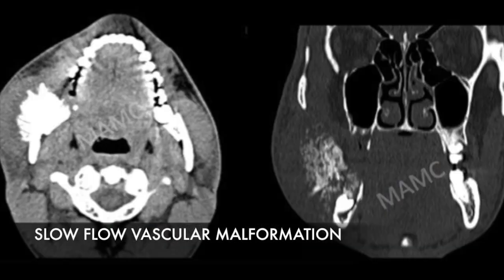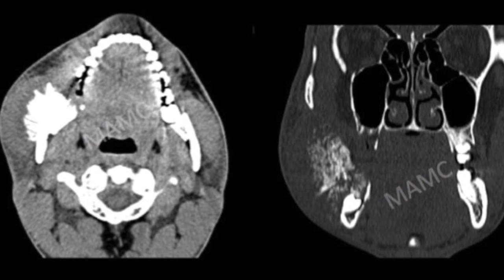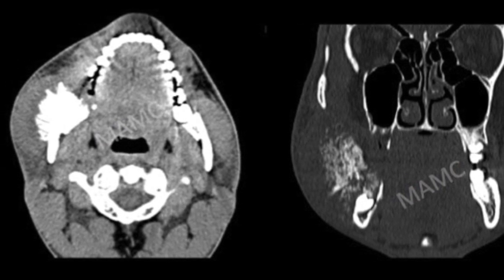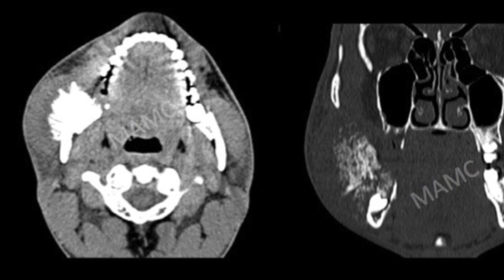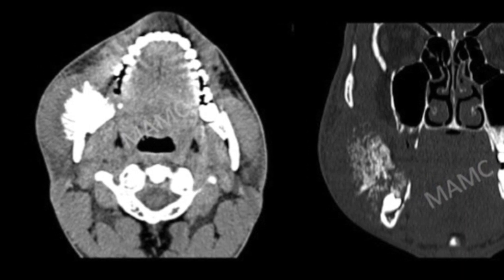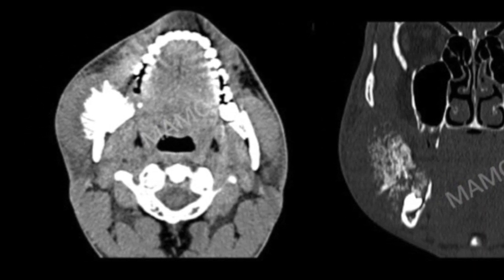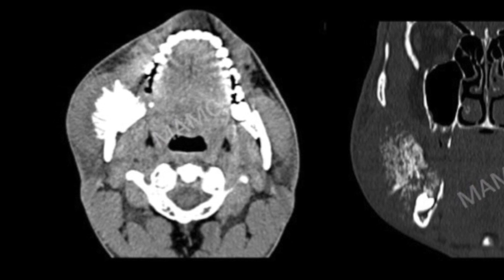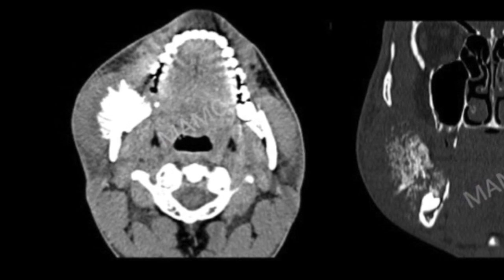Another patient, a 20-year-old, presented with a hard swelling on the right side. What we can see here is a lytic lesion involving the right mandible with osteoid matrix formation in the overlying soft tissues — a case of osteosarcoma.